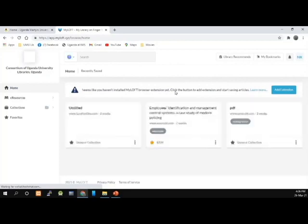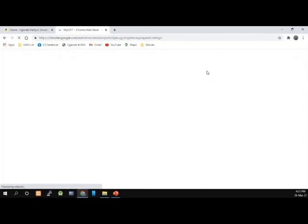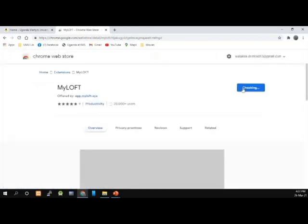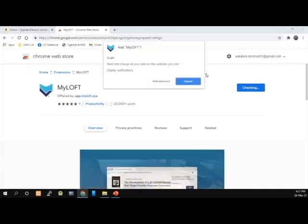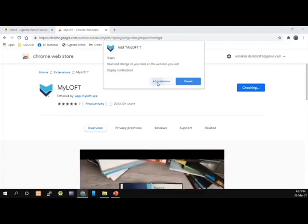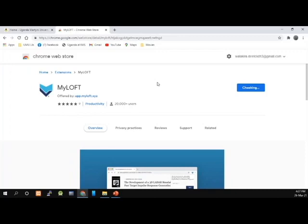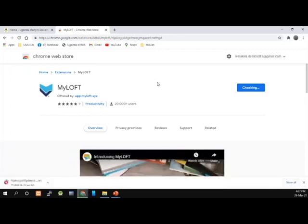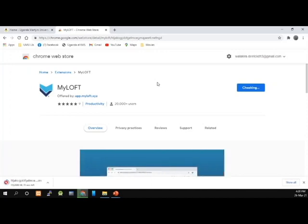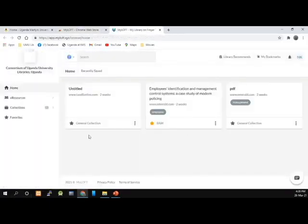When you are signing in and using Myloft for the first time, ensure that you install the Myloft web extension. We are going to add the extension by simply clicking on Add extension, then click Add to Chrome, and then click Add extension again for the browser to install the extension. The extension has been downloaded and is being added — you can see here: adding to Chrome. My web app has now opened fully, and I can now start using Myloft.